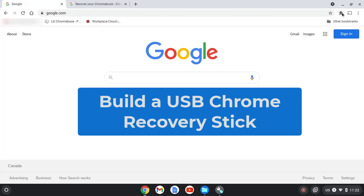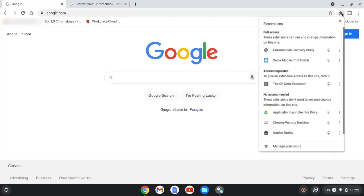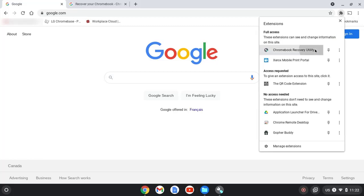Welcome. In this video we'll see how to use the Chrome Recovery Utility. If you need to get it, you can find it in the Chrome Web Store. We launch it from the extension area.